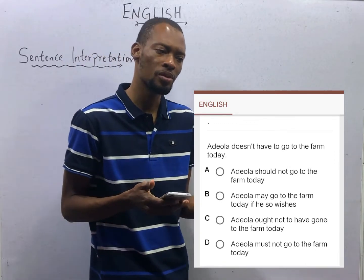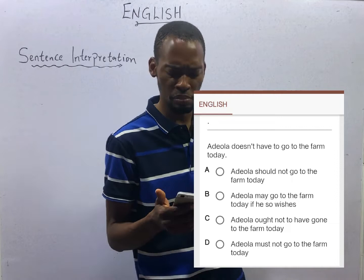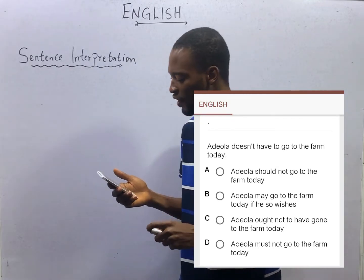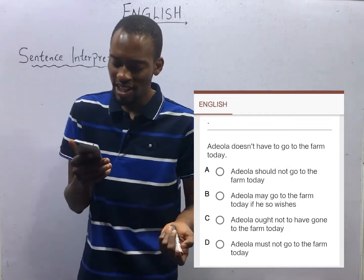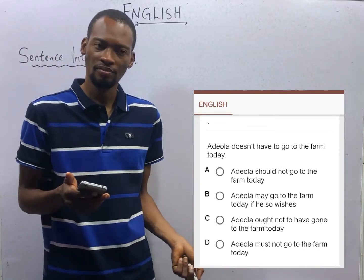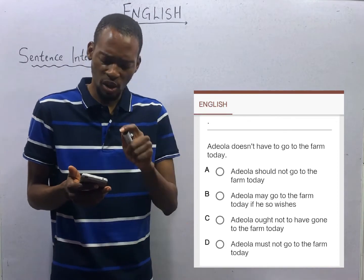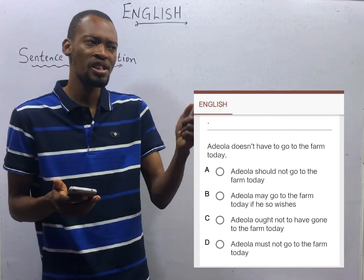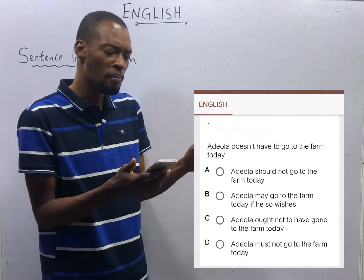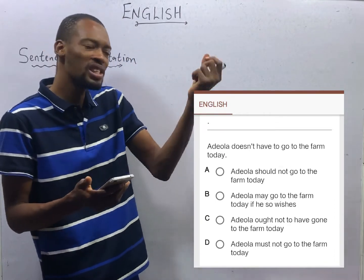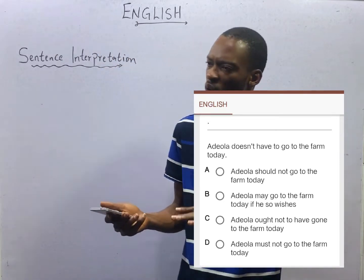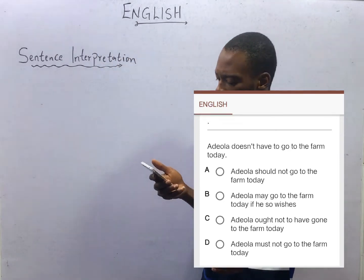'Adela doesn't have to go to the farm today' — that is the meaning of this statement. Let's take a look at the options. Option A says: 'Adela should not go to the farm today.' 'Should' is a command — you are giving your opinion, pushing what you think. But this is a neutral statement which leaves Adela to decide whether she wants to go to the farm or not.